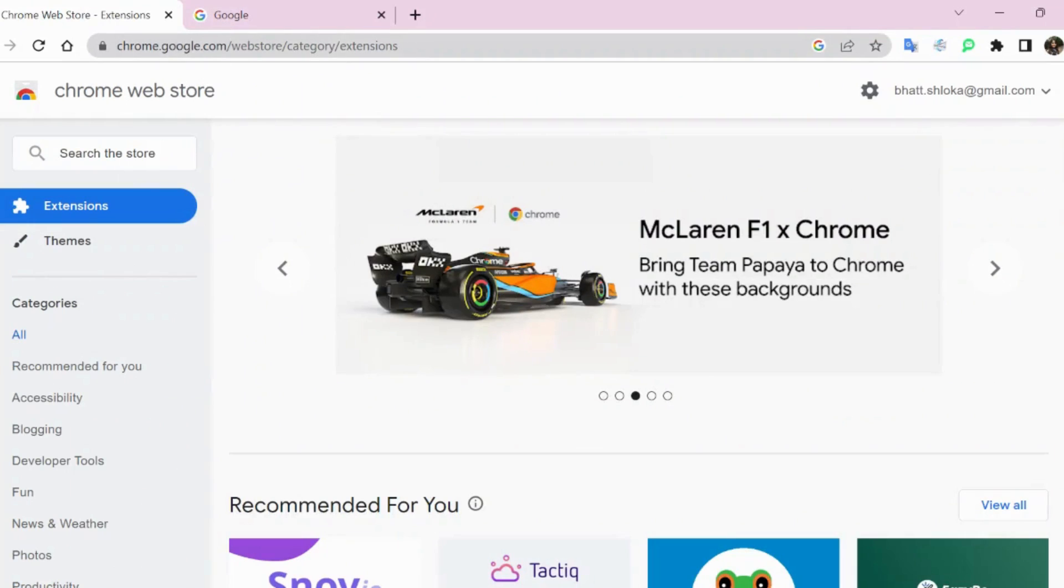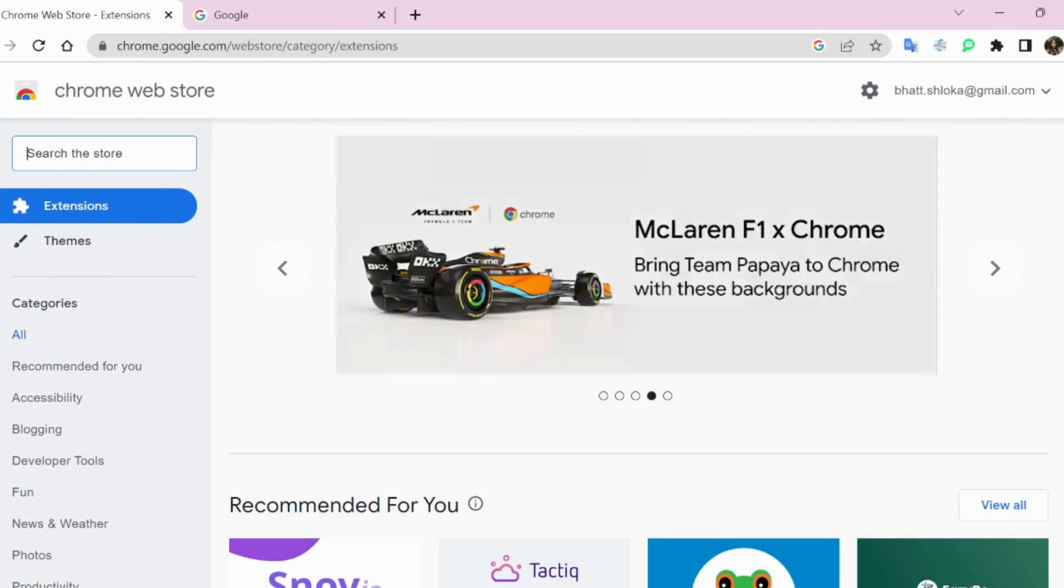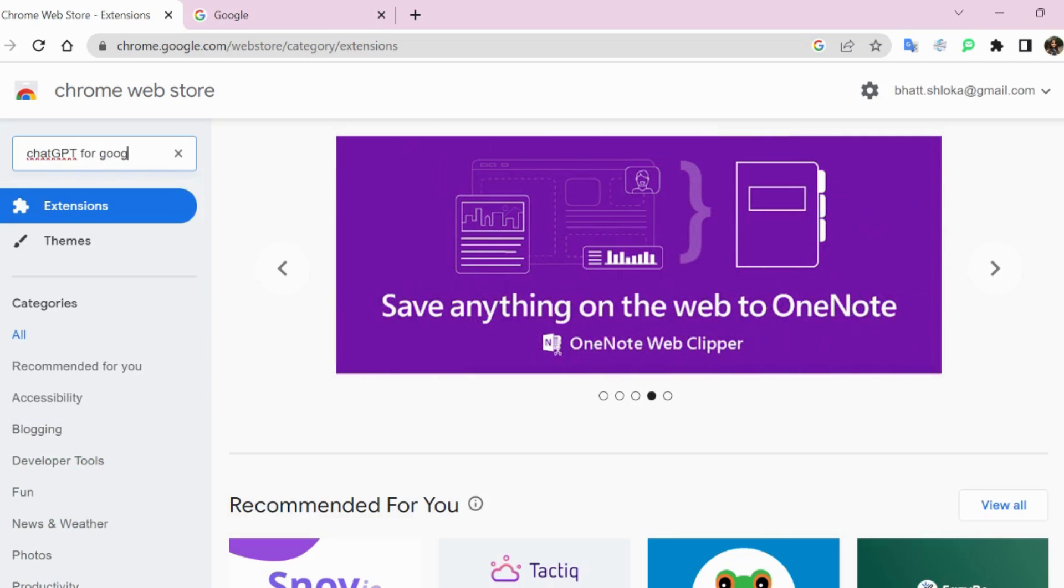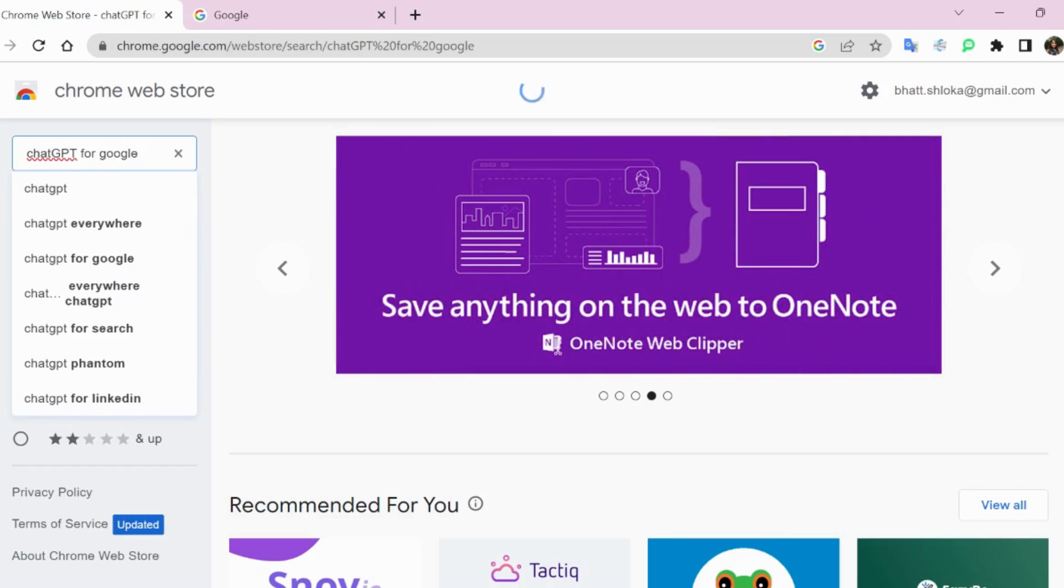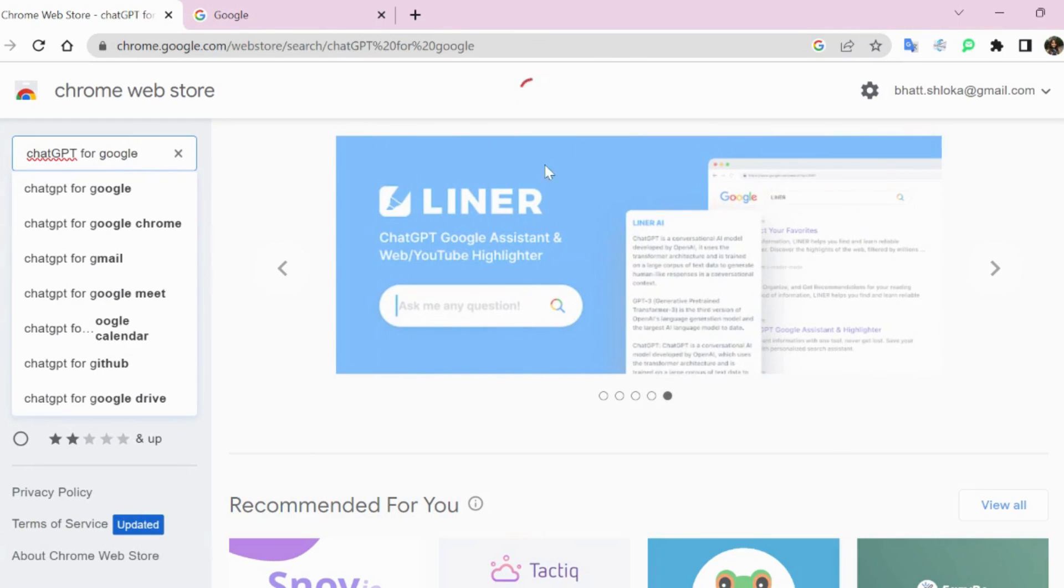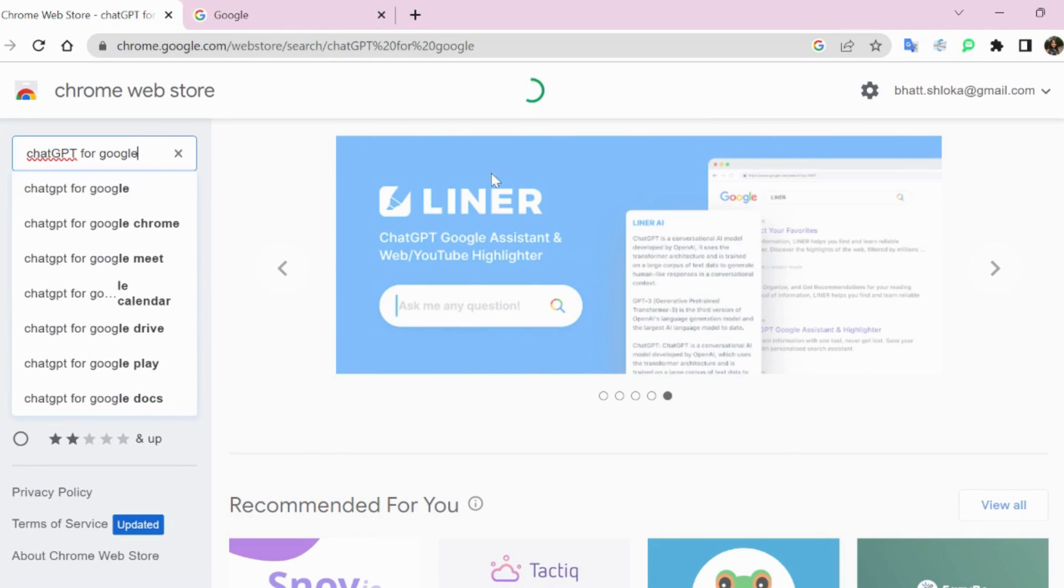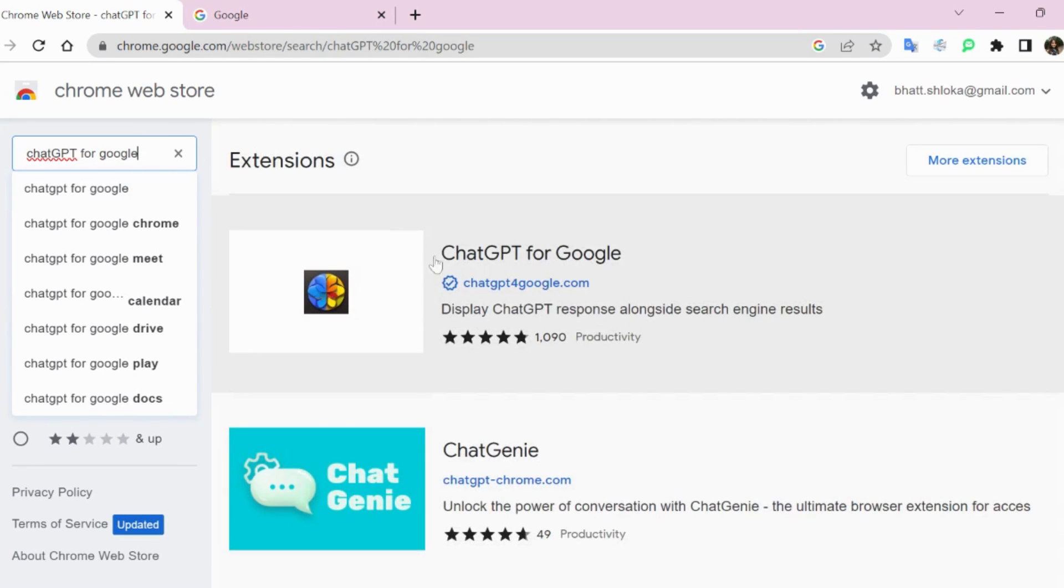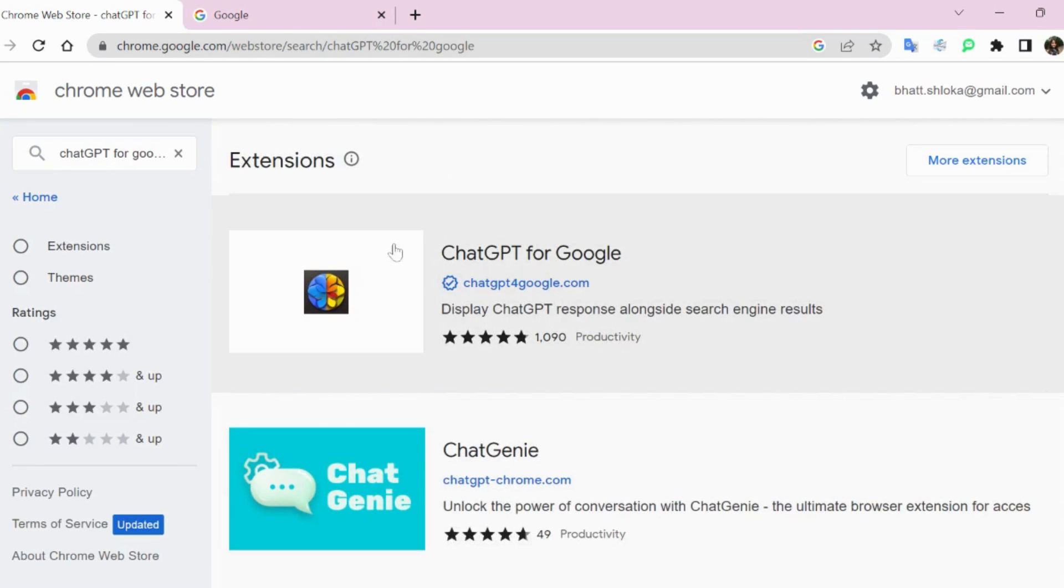So first of all, we have to open chrome.google.com web store under extensions, and here we have to write ChatGPT for Google. Please be noted there are multiple search extensions regarding ChatGPT available in the extension store of Google Chrome. We have to use only this particular extension.